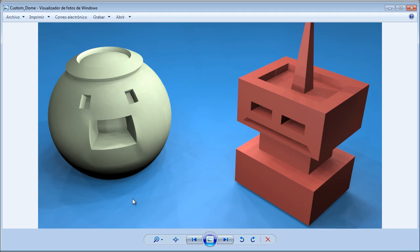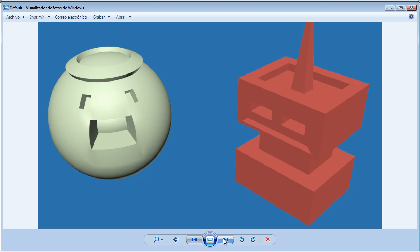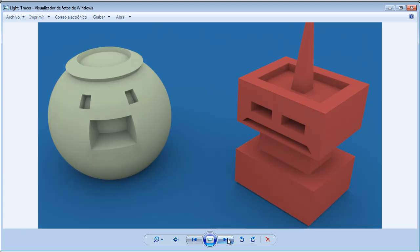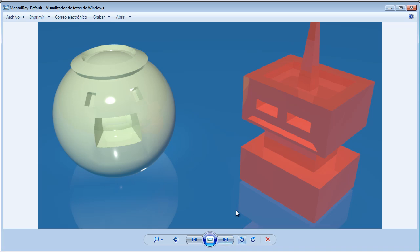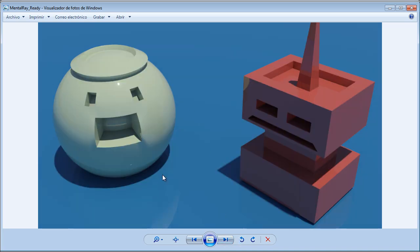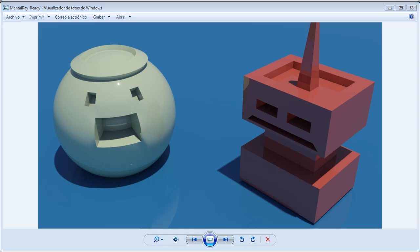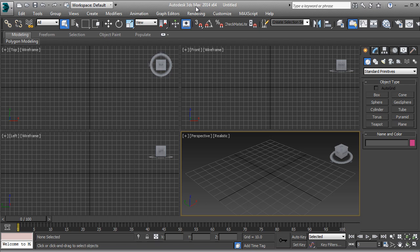We also have the custom dome that you create with lights — the result is pretty bad. We also have the default 3ds Max without any shadows. Here we have the Light Tracer, which gives a nice soft shadow inside of everything. And here we have the Mental Ray default without any shadows — that is the final problem. So let's go inside of 3ds Max.